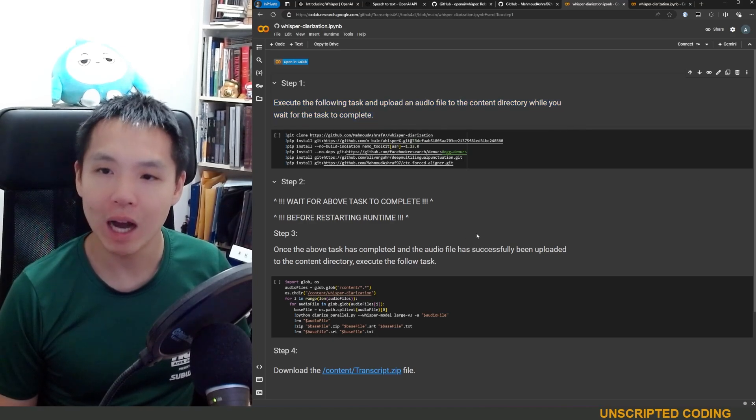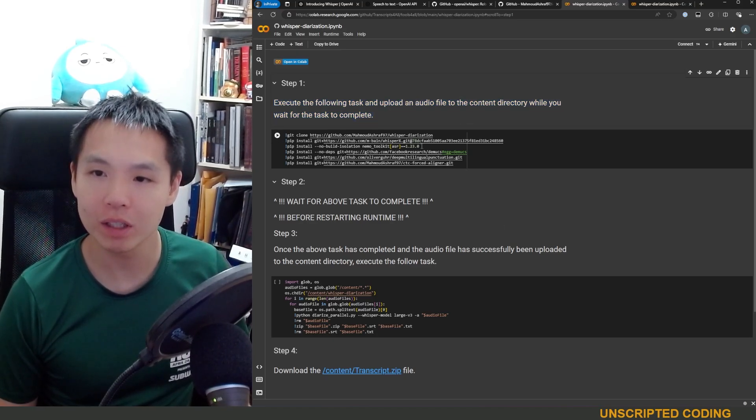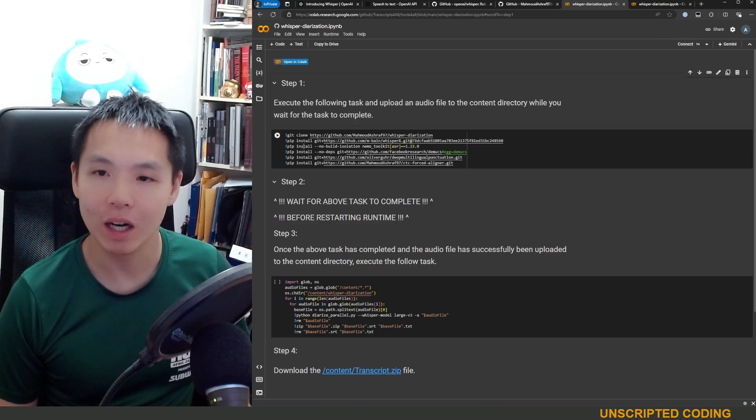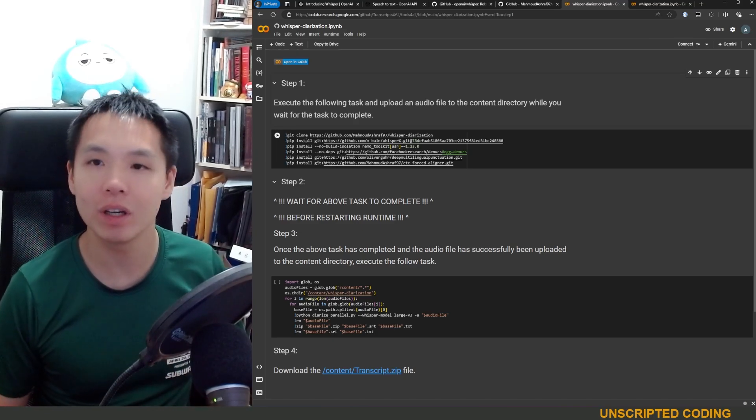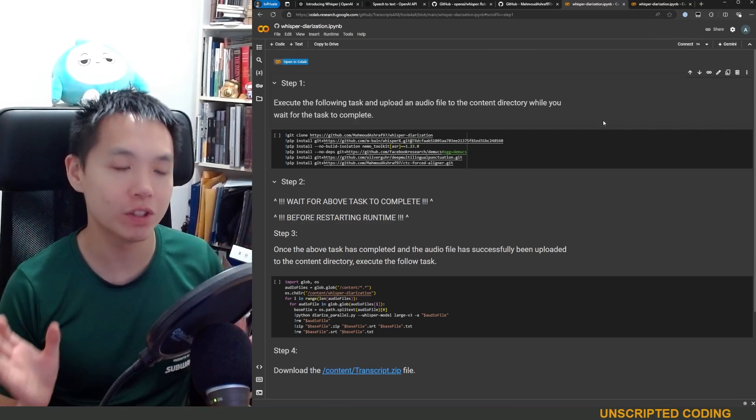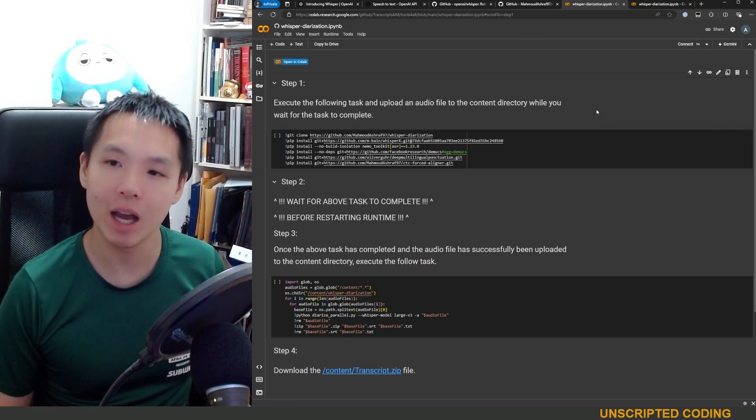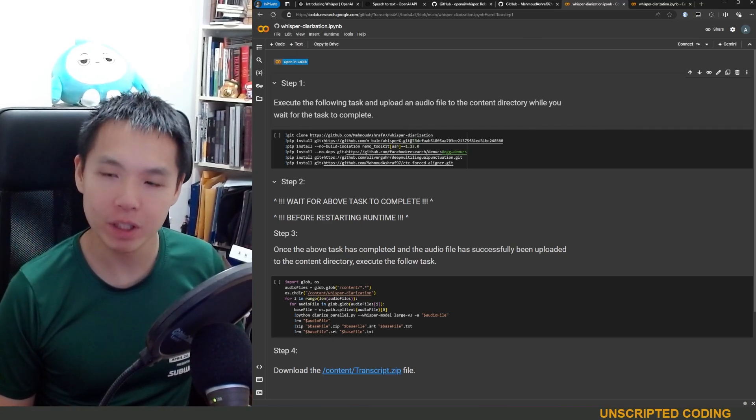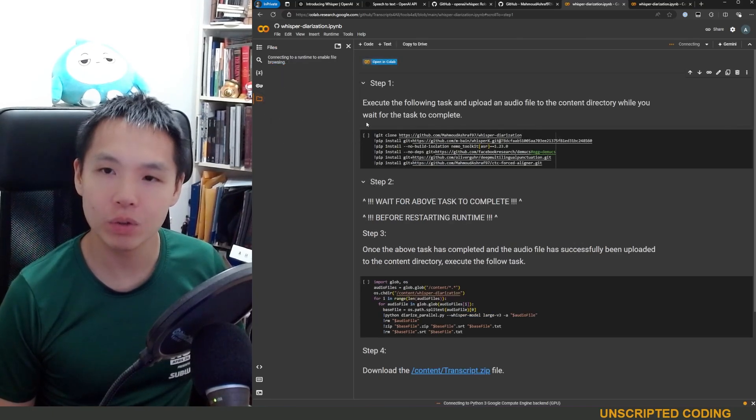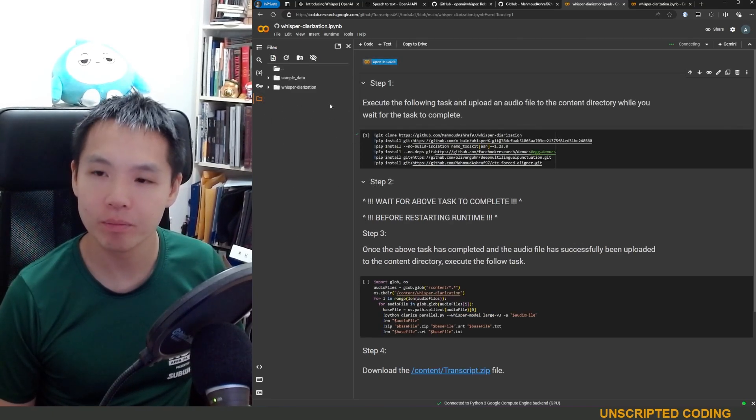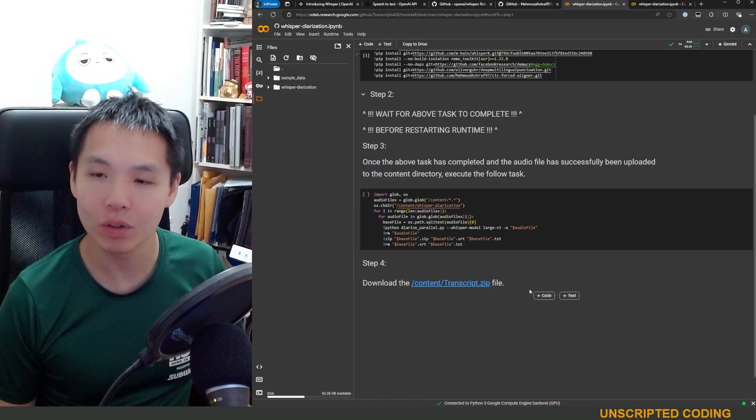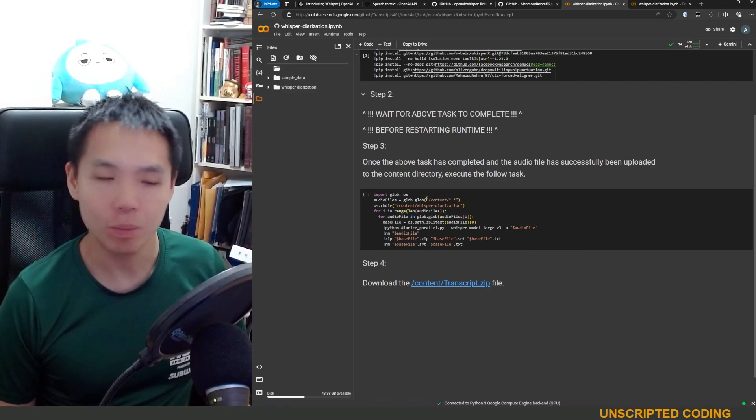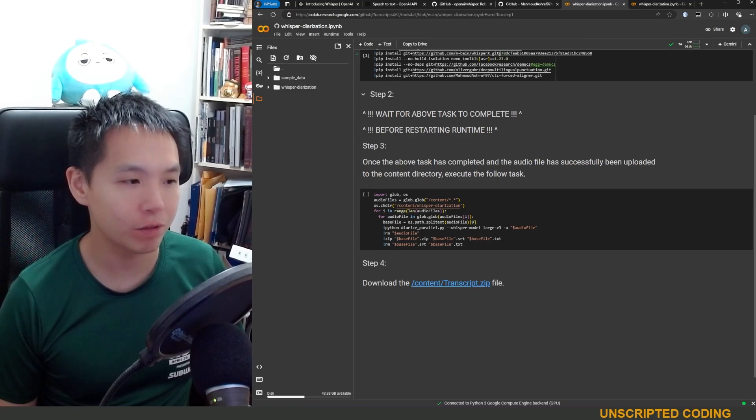So how you would do this is you would run this, and it would install a whole bunch of things. This is containerized in Google, so as soon as you disconnect, it's going to delete everything afterwards. So a bit annoying to run this first step, and then you upload your audio file here, and then you will be able to download the transcript afterwards. So let's try and figure this one out.